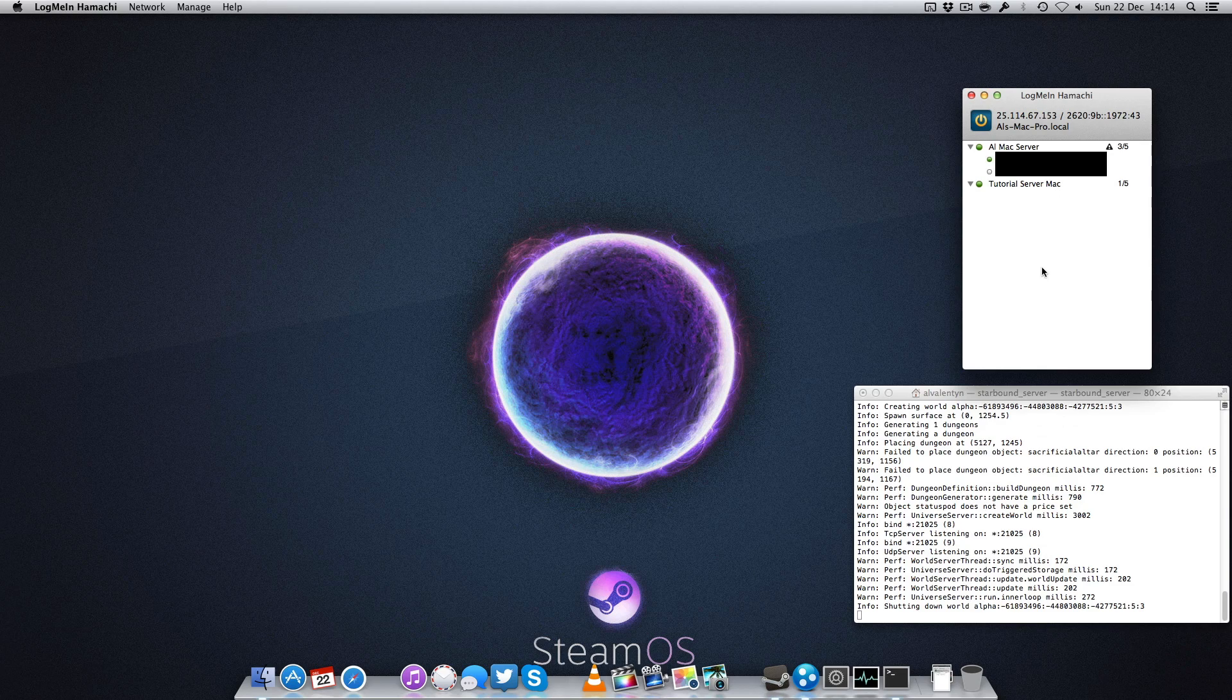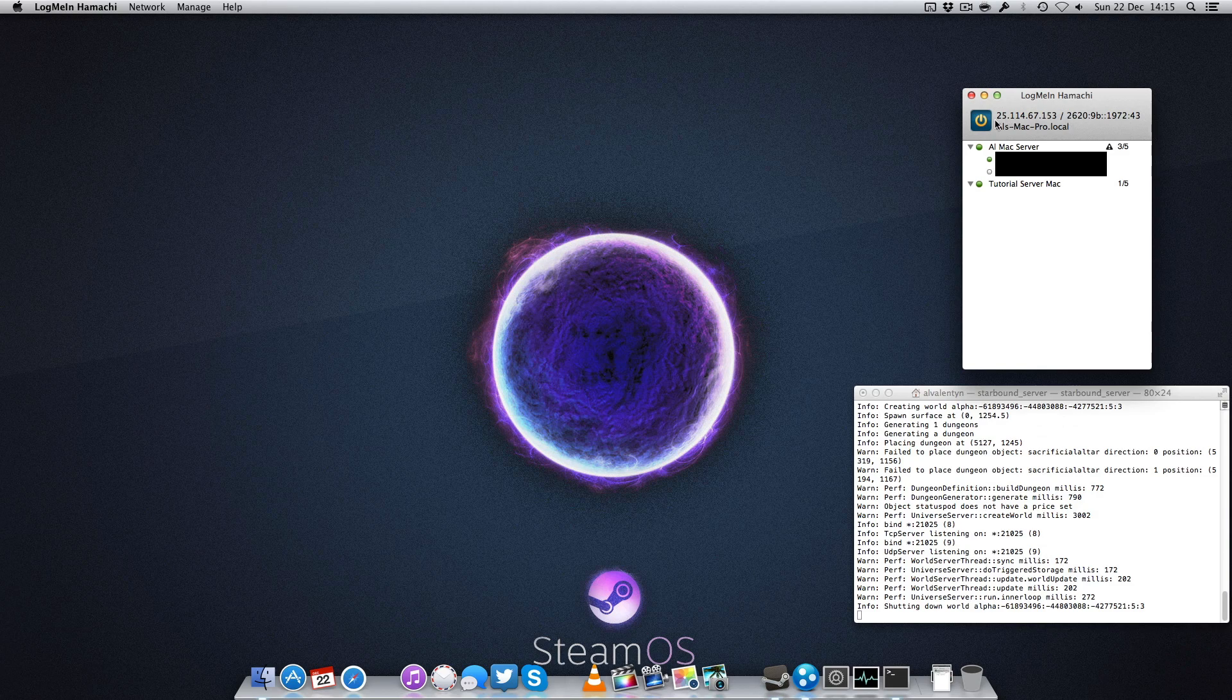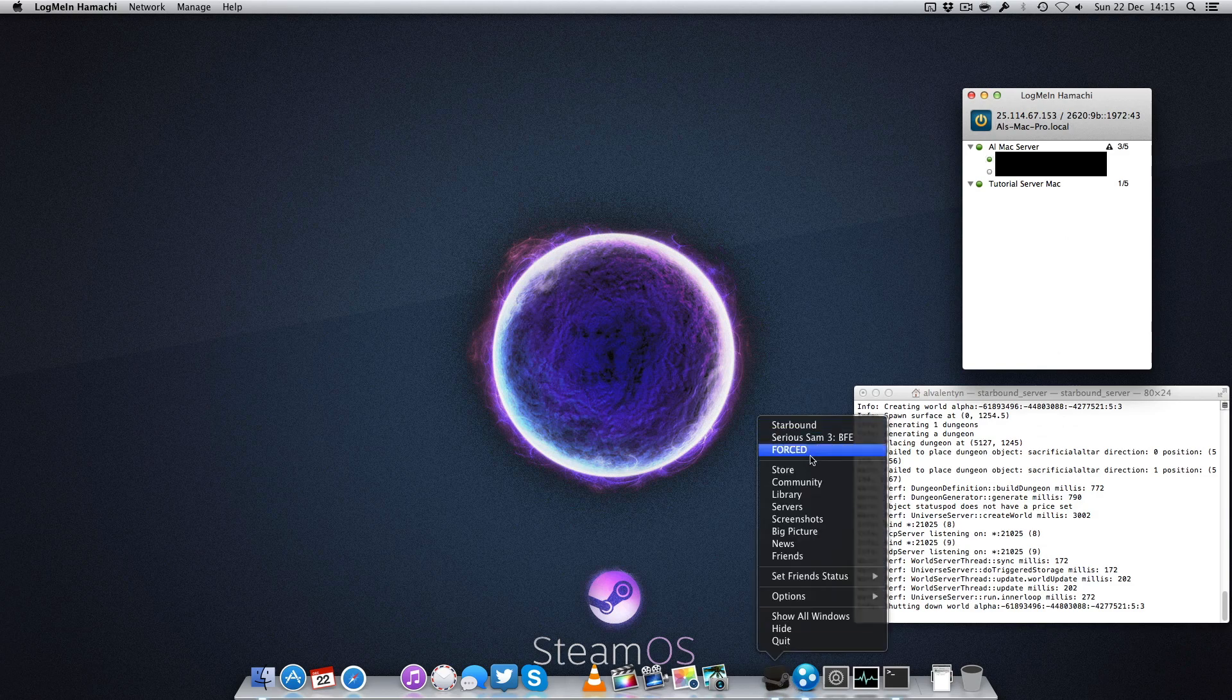Now remember, your IP address will be right there above your name. As you can see, mine's AlsMacPro.local, but right above that is my IP address. Now your friends need to use that to connect to you in Starbound. Now we'll launch Starbound and show you how to connect.